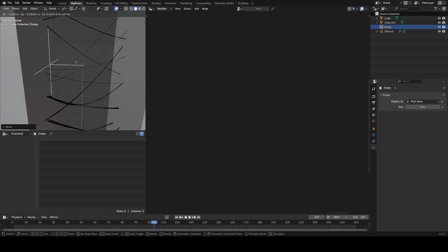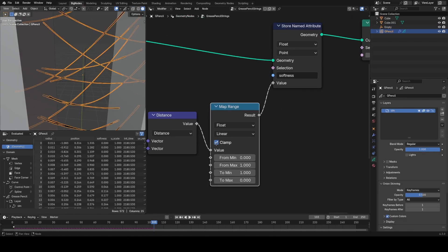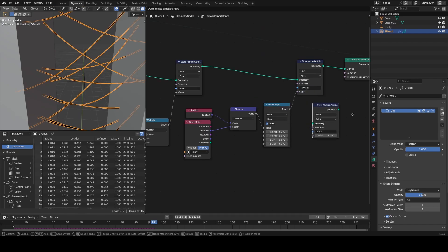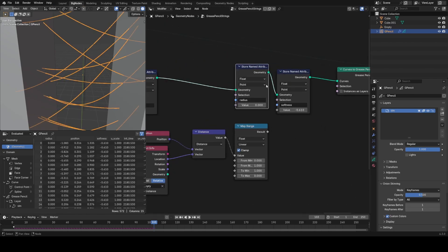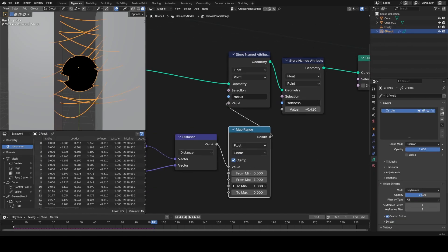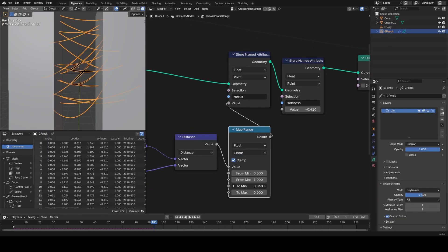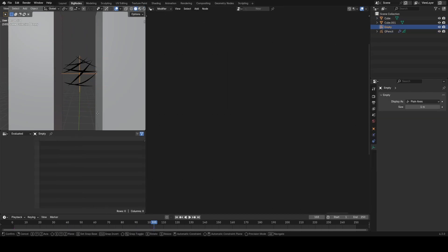Even though this particular effect is a bit weird and I'm not sure why you'd ever want to do this, you can see how you can really easily affect the look of these hand-drawn strokes just by using attributes in Geometry Nodes. You could do the radius too — a little bit crazy, but you could make it only thick where the empty is. You can do these really neat little effects really quickly.